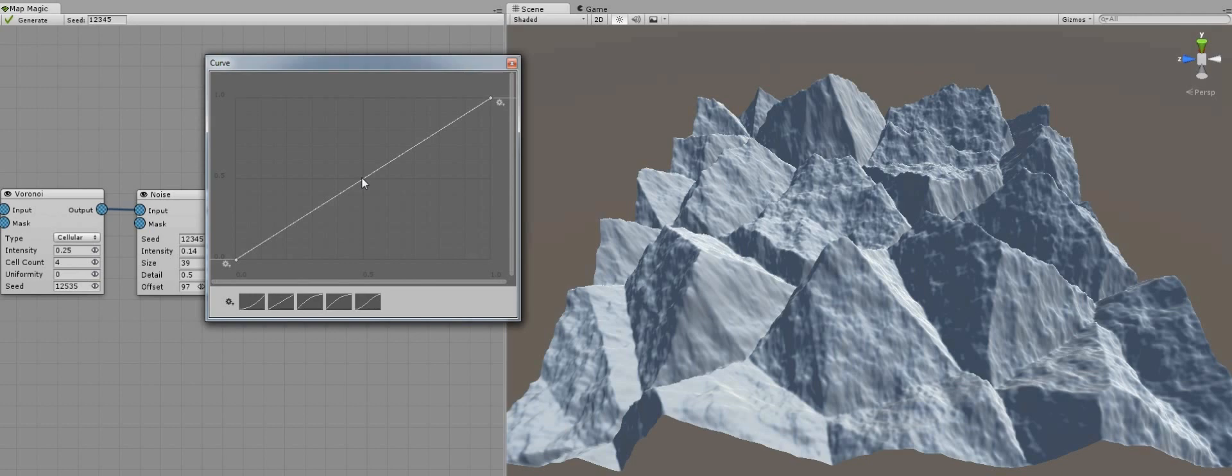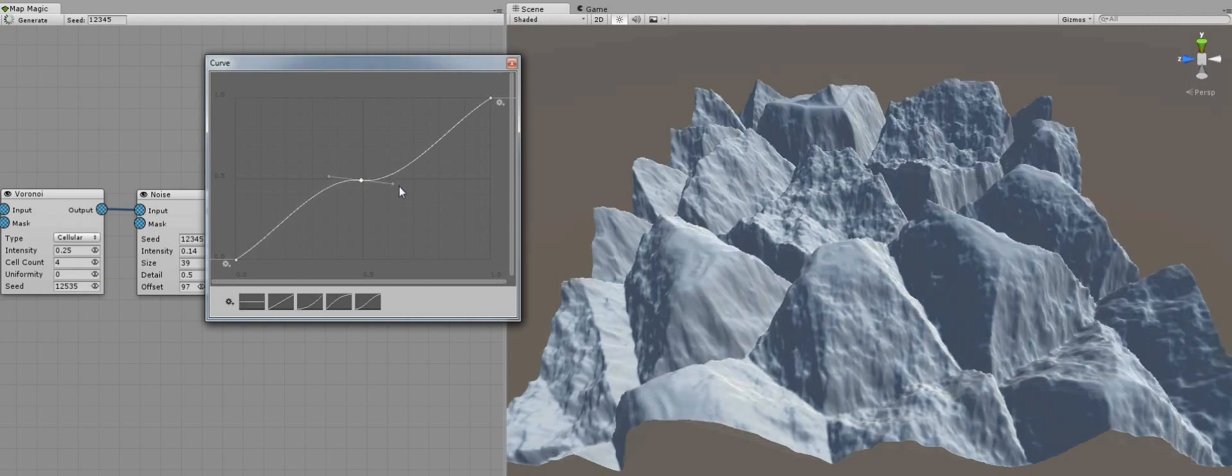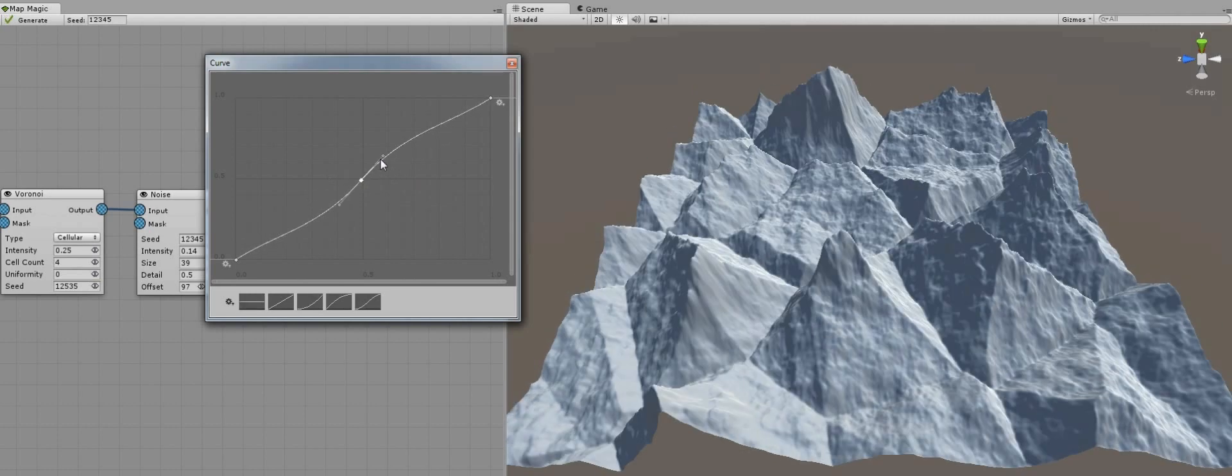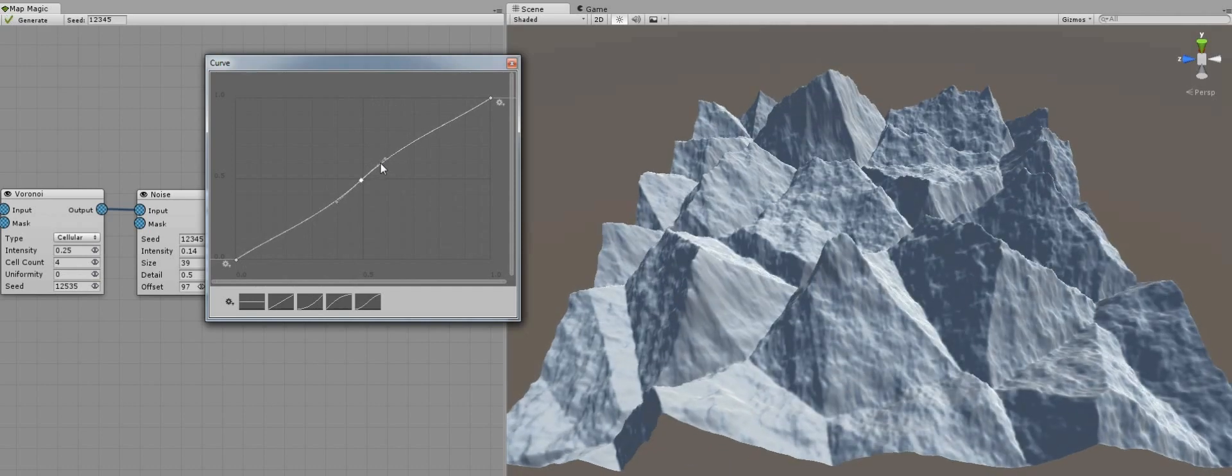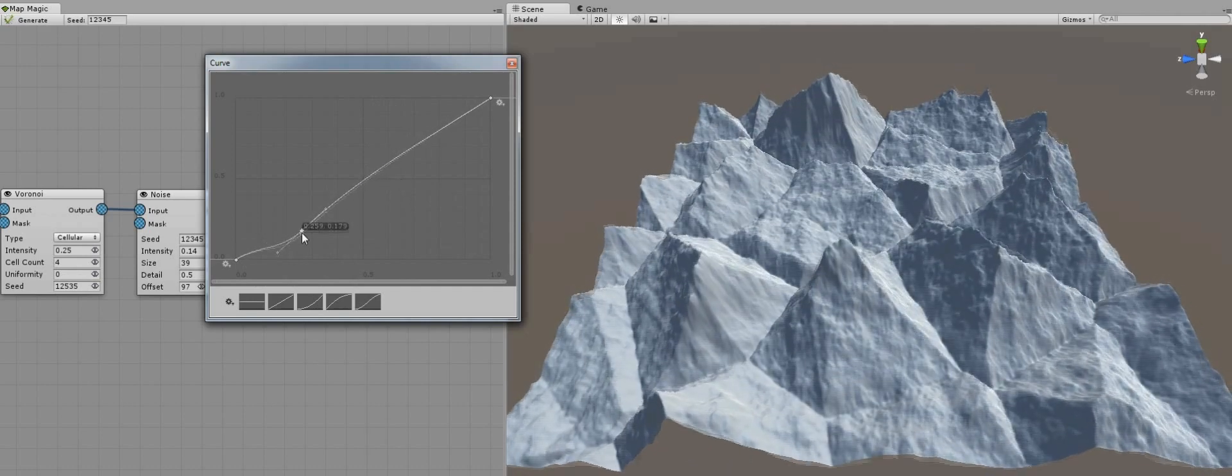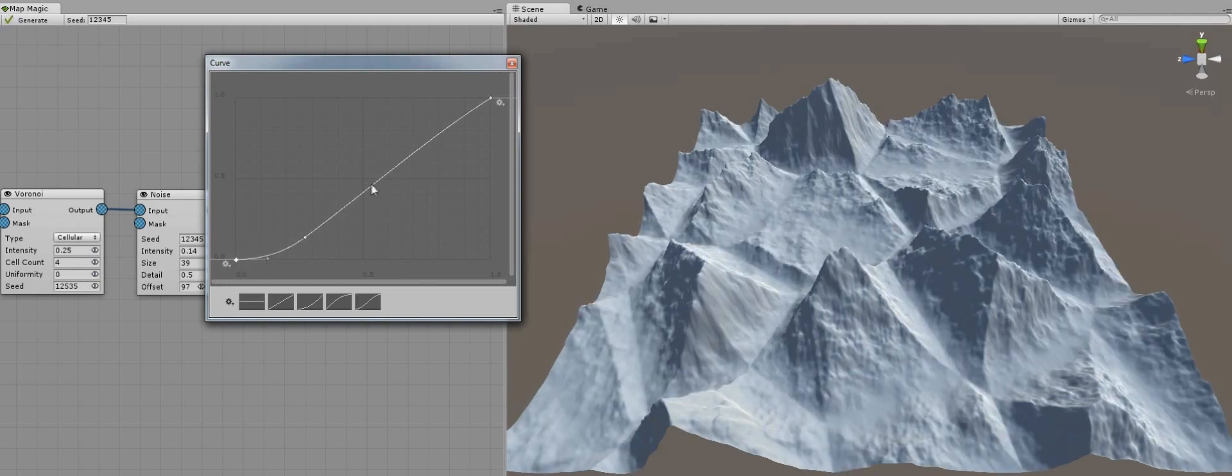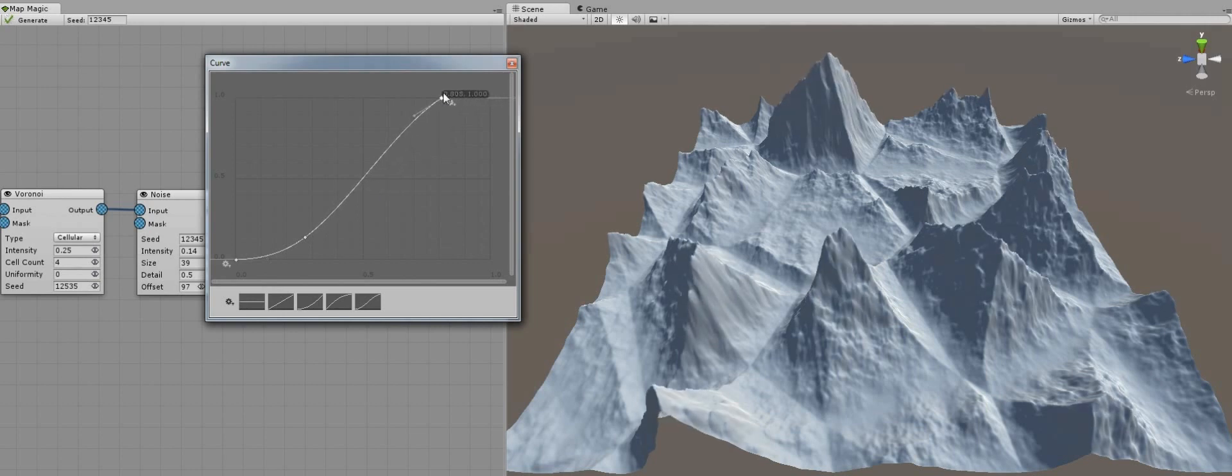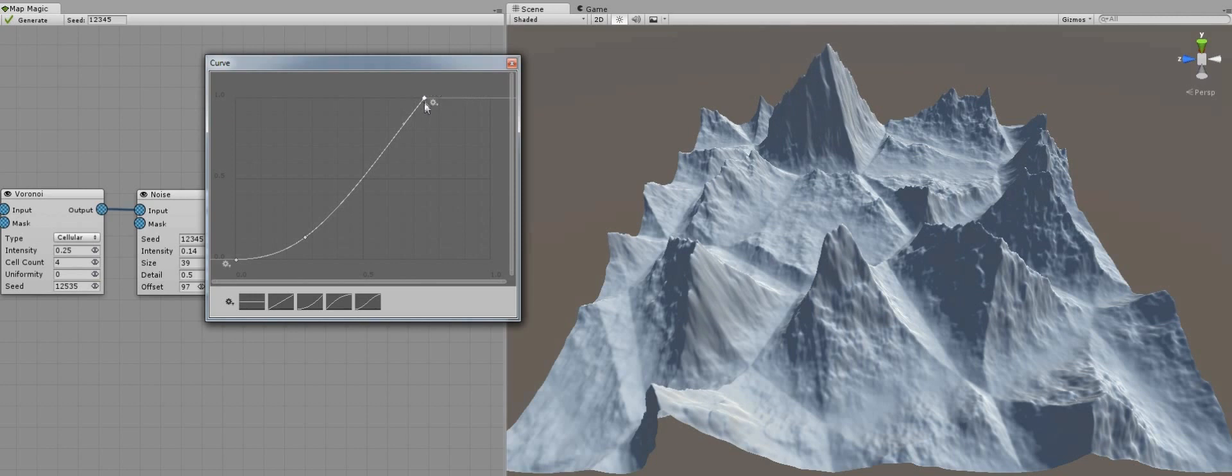The curve interface is similar to the animation curve interface in Unity. There are key points that could be added by right clicking on the line and selecting add key. And tangents that determine curve direction near the key point. Now when we shaped a curve this way, you can see that the slope is bending accordingly.